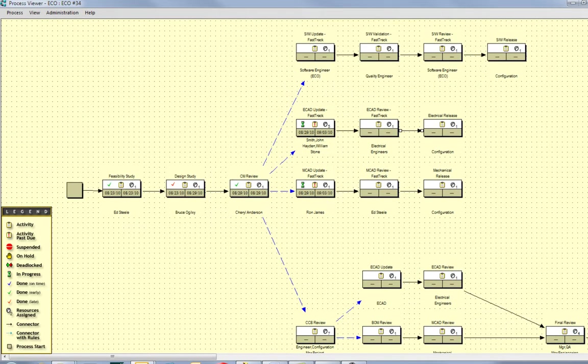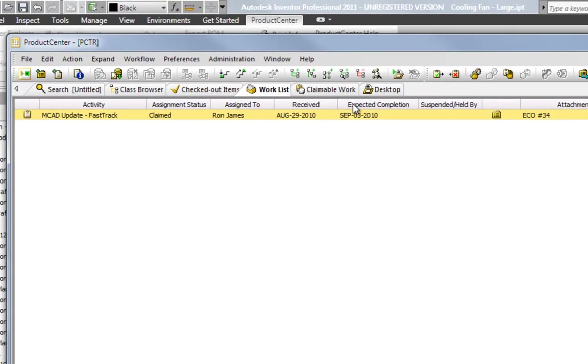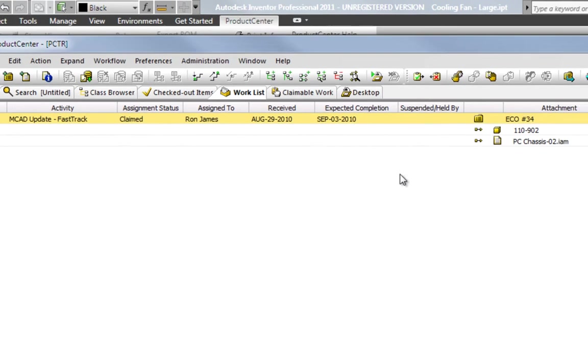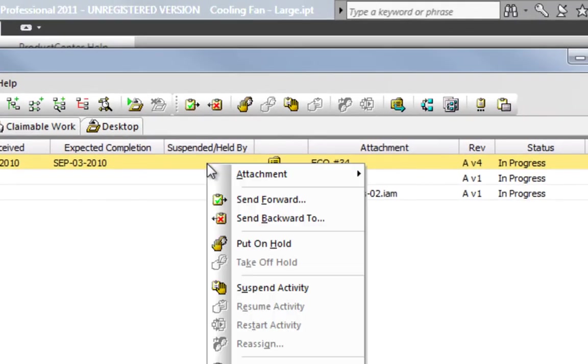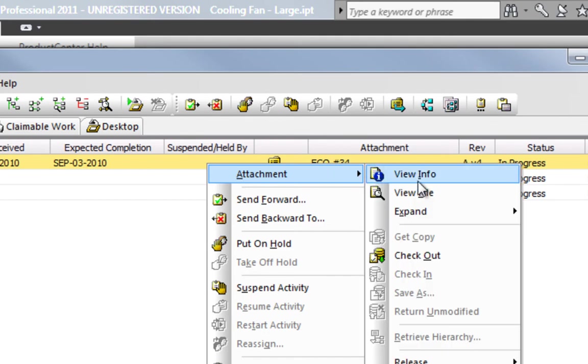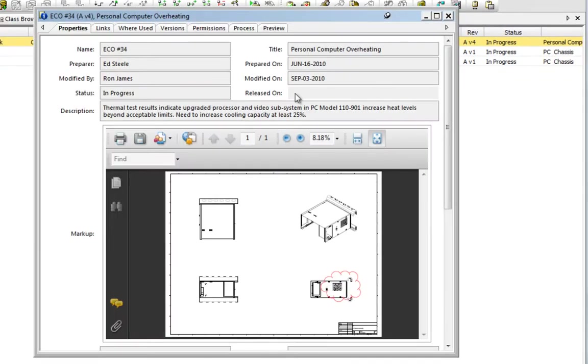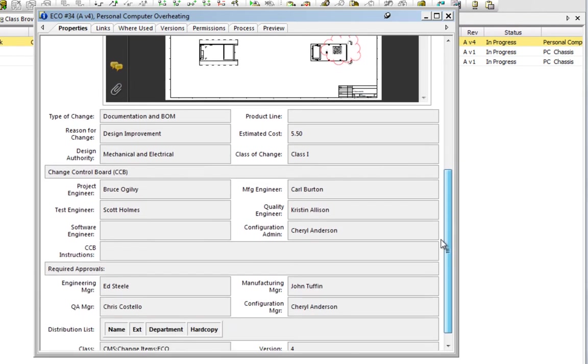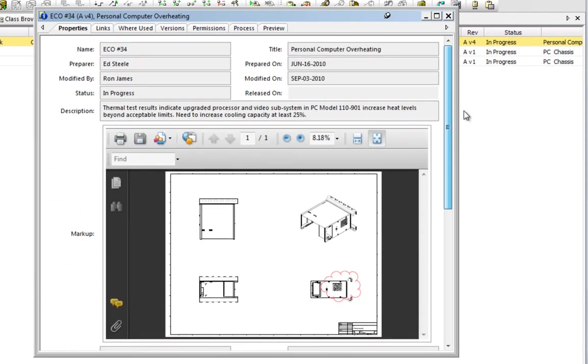Let's take a closer look at this item in the user's Product Center work list. A simple mouse click allows me to see any items attached to this process and to view its detailed attribute form. Think of this form as an electronic cover page for this ECO. We can see that the issue has to do with an overheating problem in our current personal computer design.